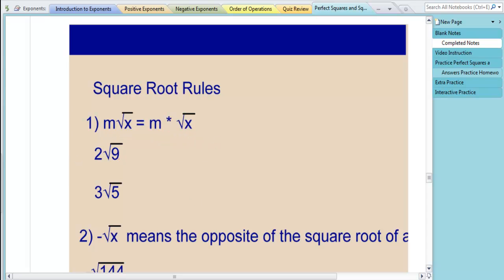In our first example, we have 2 times the square root of 9. That equals 2 times the square root of 9, which is 3. So 2 times 3 equals 6. Easy enough.